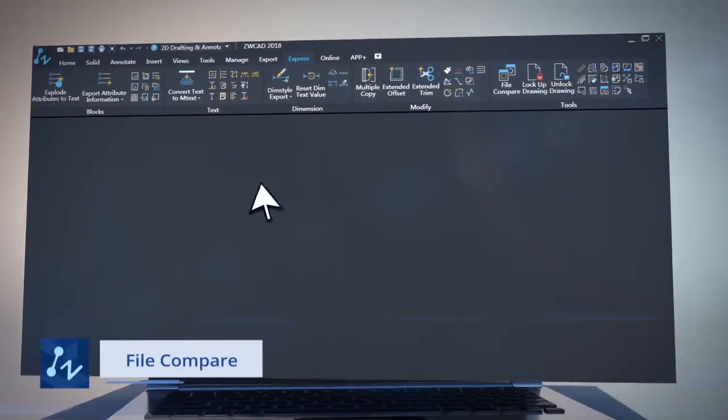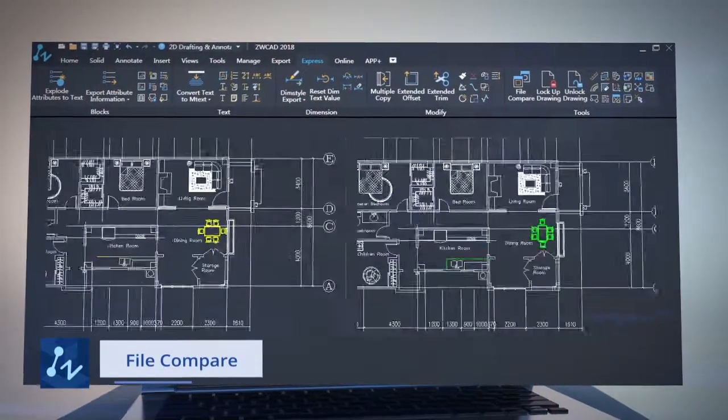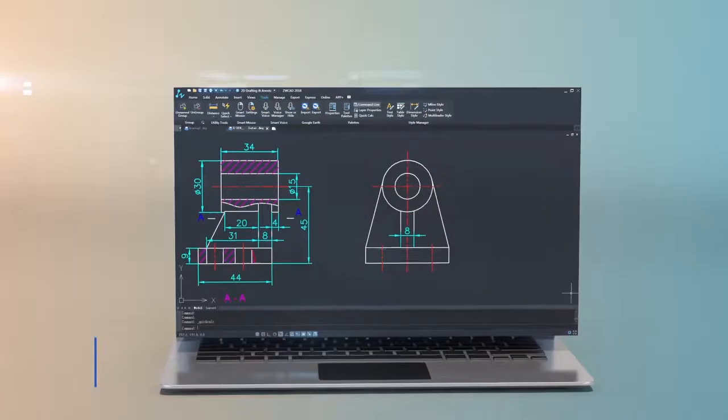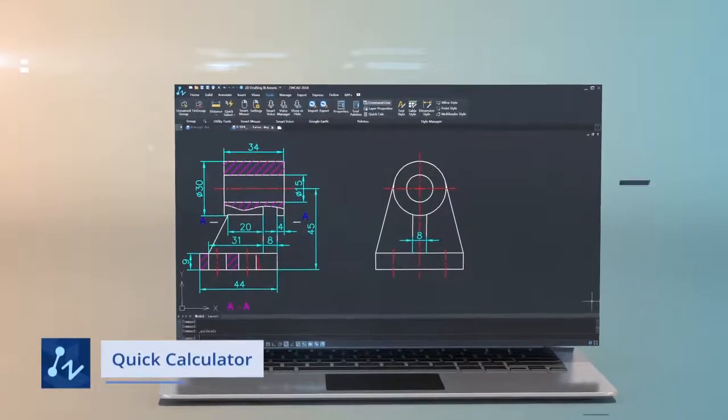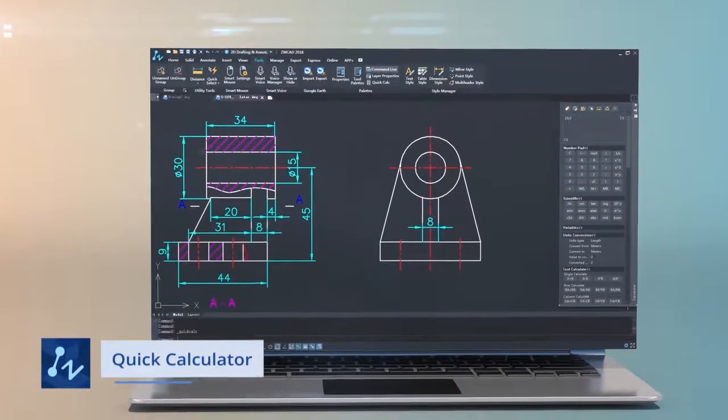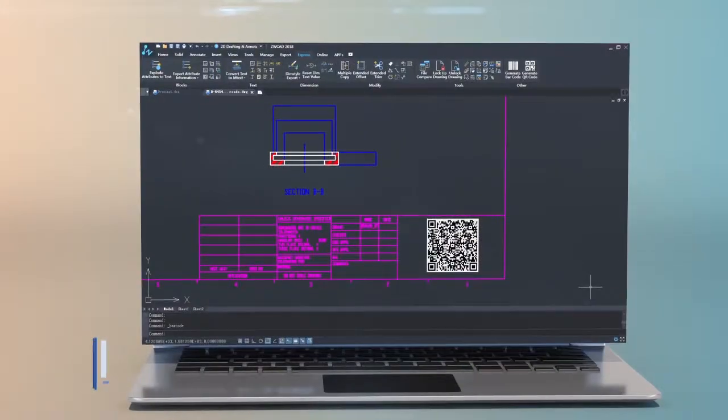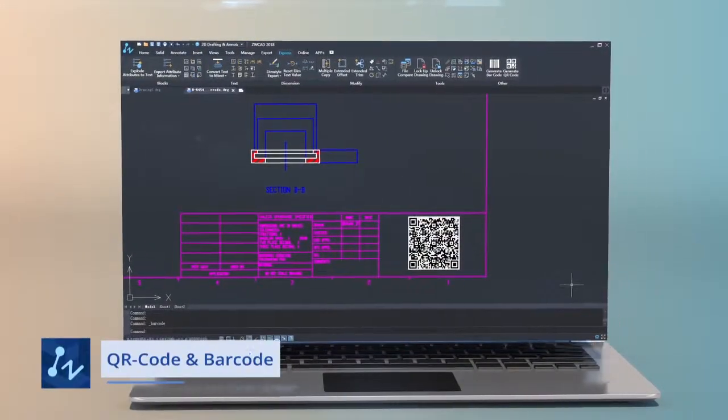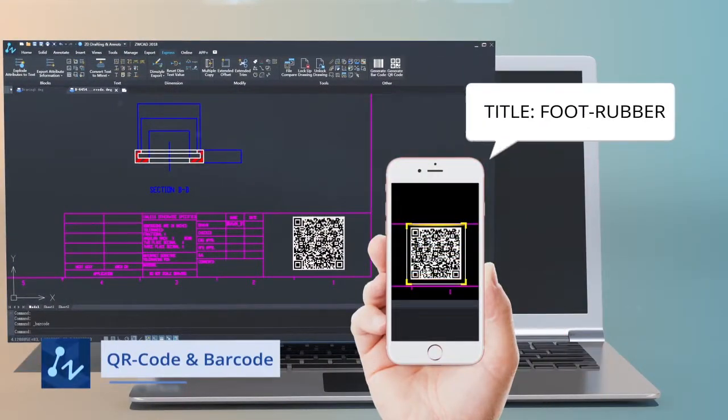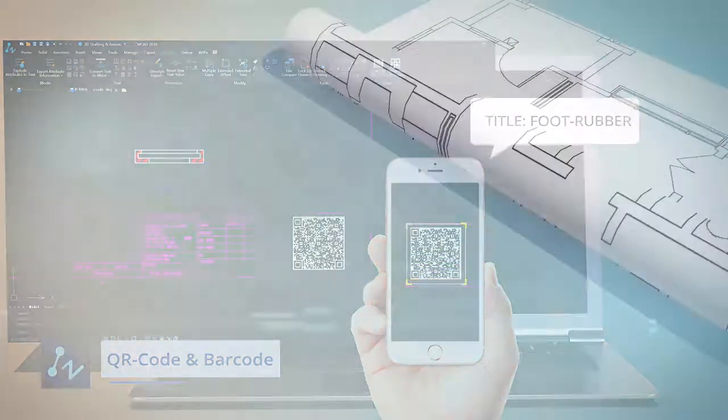File Compare lets you find differences between two drawings easily. Quick Calculator lets you perform calculations within CAD, just as you would with a desktop calculator. QR code or barcode enables you to create QR code or barcode to present text information, and then read them after scanning.